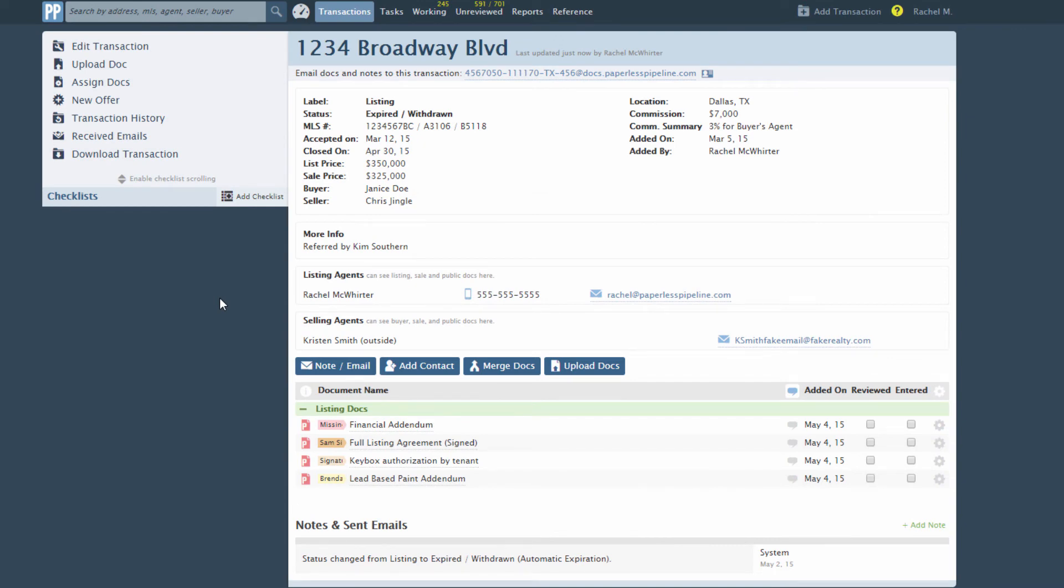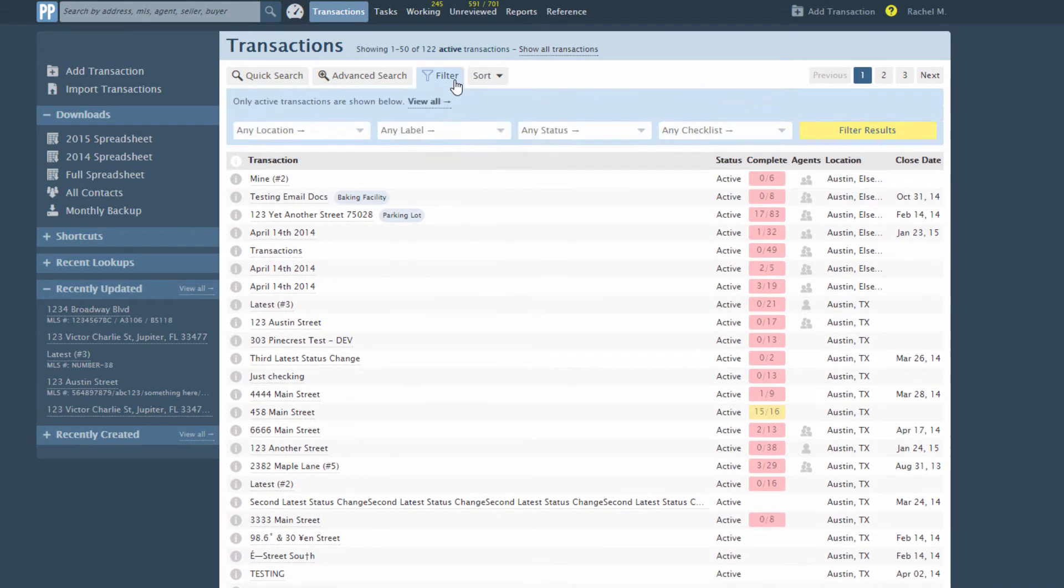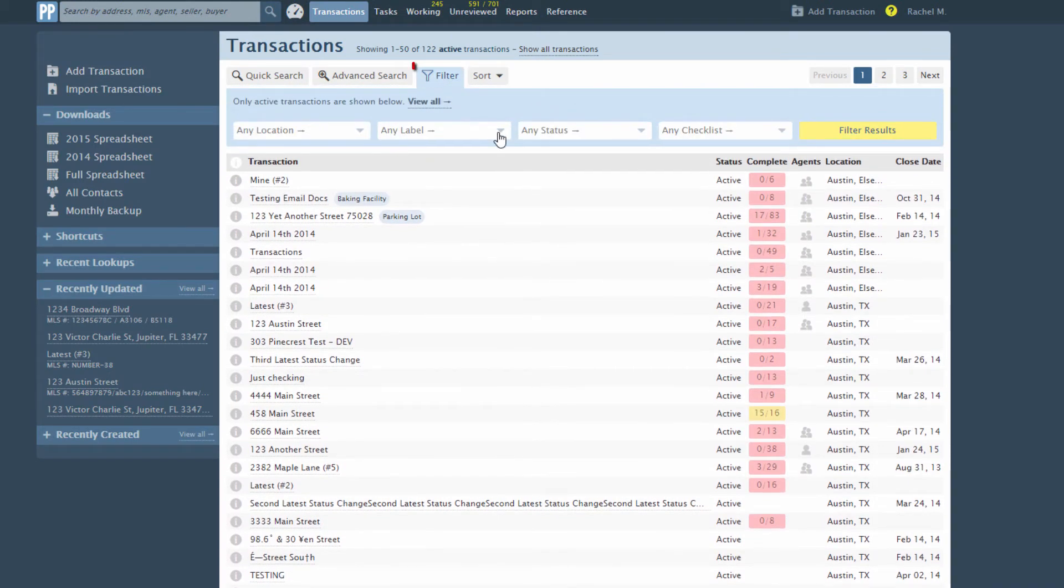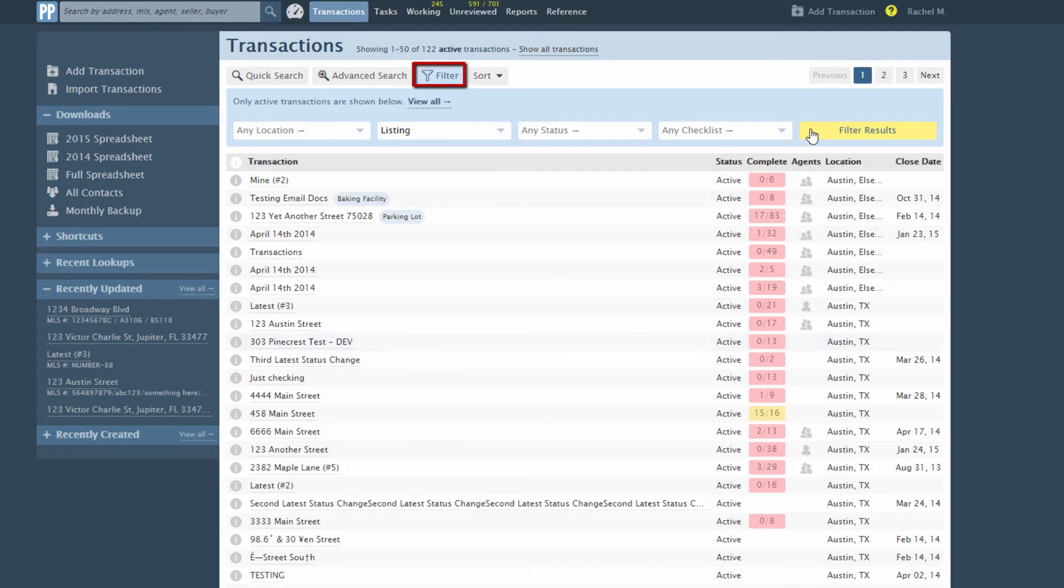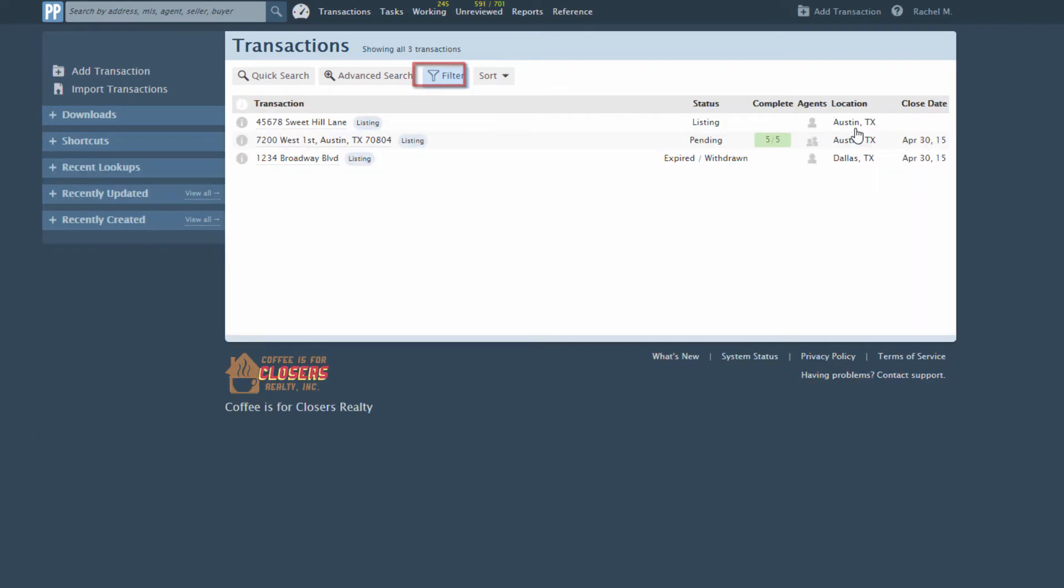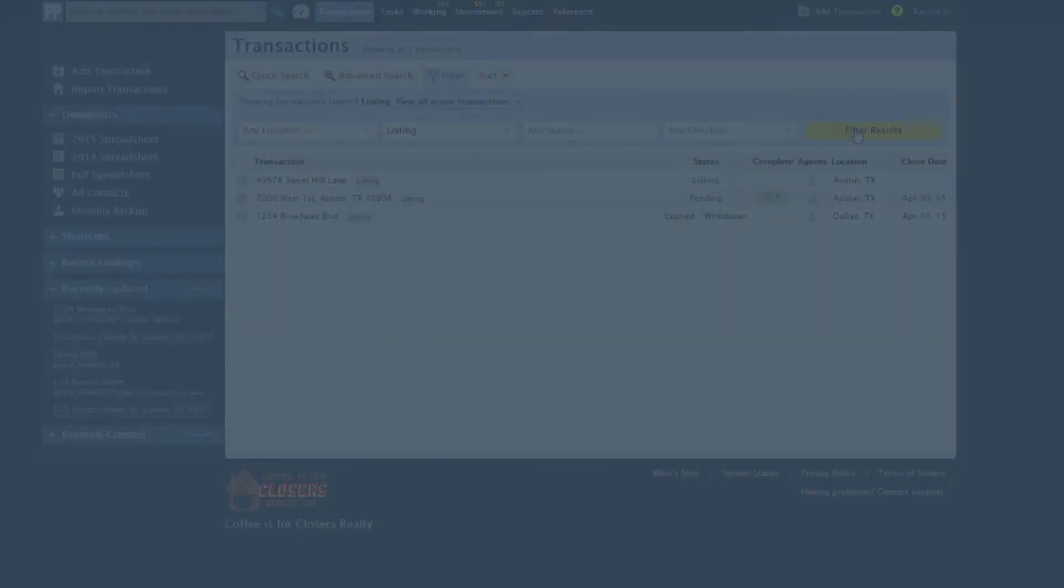Setting up custom labels in your account has several benefits. Labels are clearly displayed on transaction lists, making it easy to identify them at a glance. You can filter transactions based on their label, and you can set your checklists to be automatically assigned to transactions based on these labels. More on that in the next section.